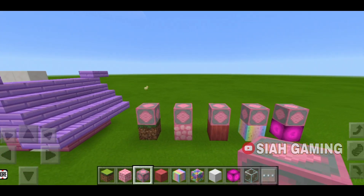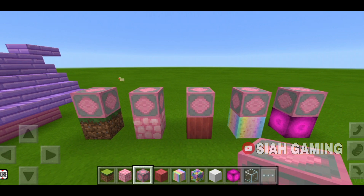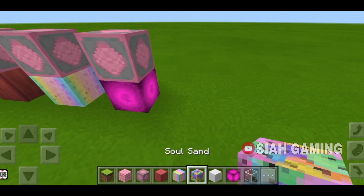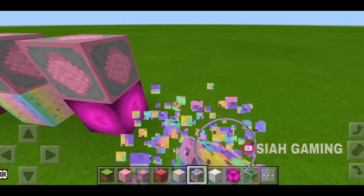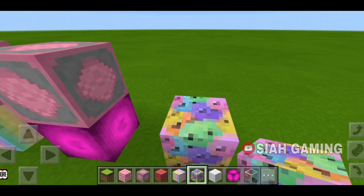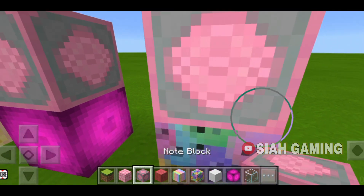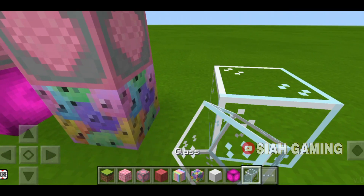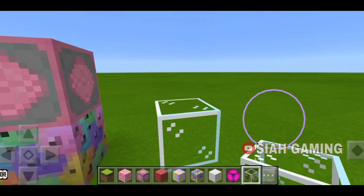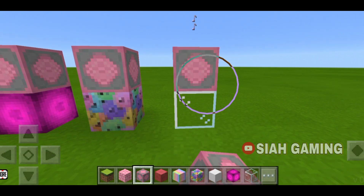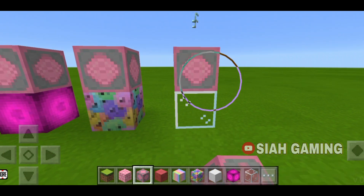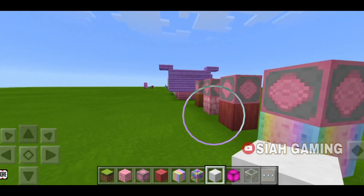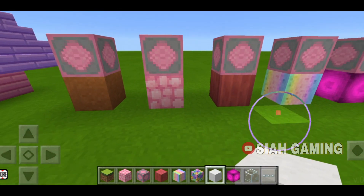So some blocks will have the same sounds as these blocks. For an example, soul sand. So gravel also works with this sound. And also glass for the glowstone. And then a wall for the grass or the dirt.